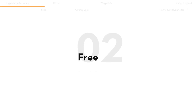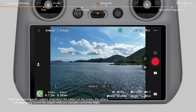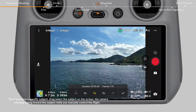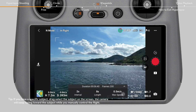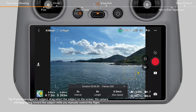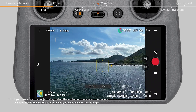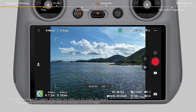Free mode requires setting the max flight speed. When shooting in Free mode, you can manually control aircraft movements and gimbal tilt.